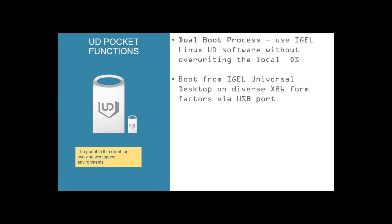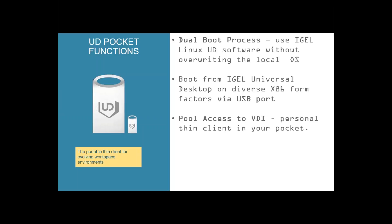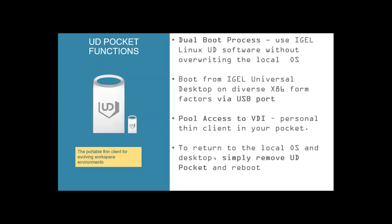The boot is available with nearly all x86 and 64-bit form factors over the USB port. And why did you do this? Because you get access to your VDI. To return to the local OS and desktop, simply remove the UDPocket and reboot your system.